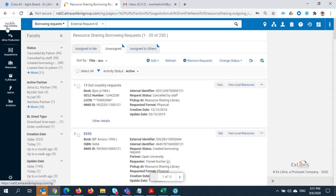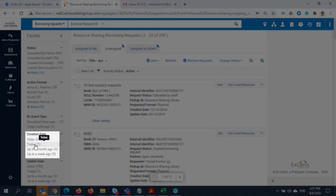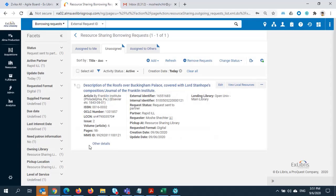Using facets, I'm going to look at requests created today. And now I can see the request I just placed, descriptions of the roofs over Buckingham Palace.